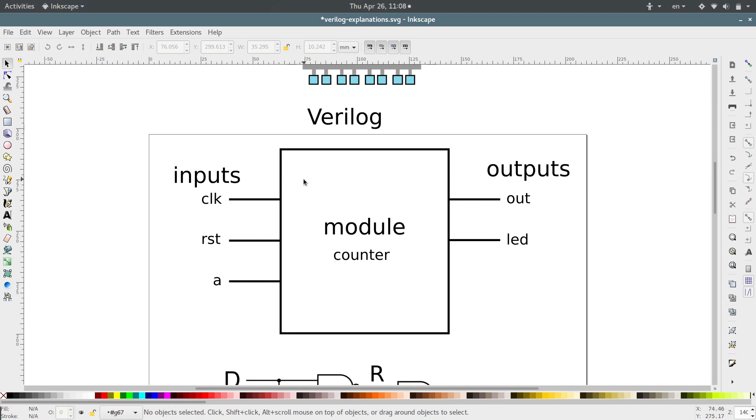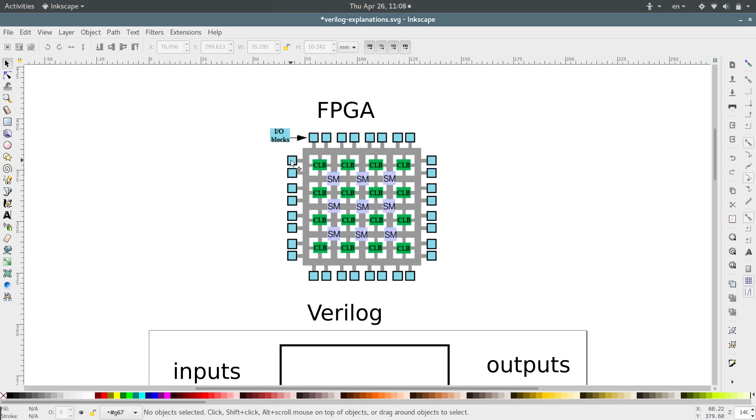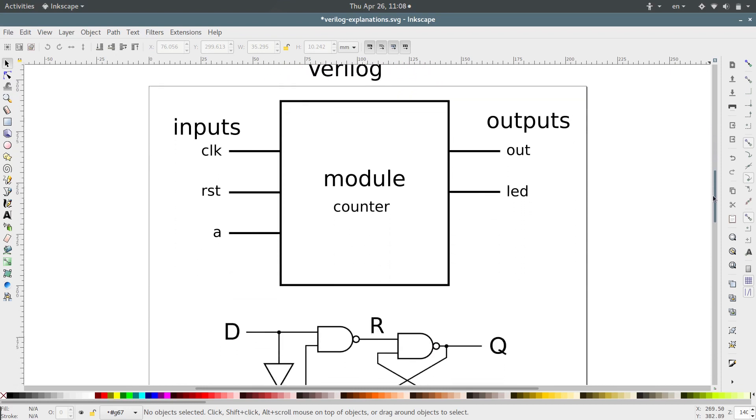And then you have to tell the module what inputs and what outputs it's going to need. Again, that's because you're telling it which of these pins to link up to your configurable logic, and you need to tell it which of them are going to be specifically inputs, which are going to be outputs, and actually sometimes you can specify that it can be either or, an input or an output.